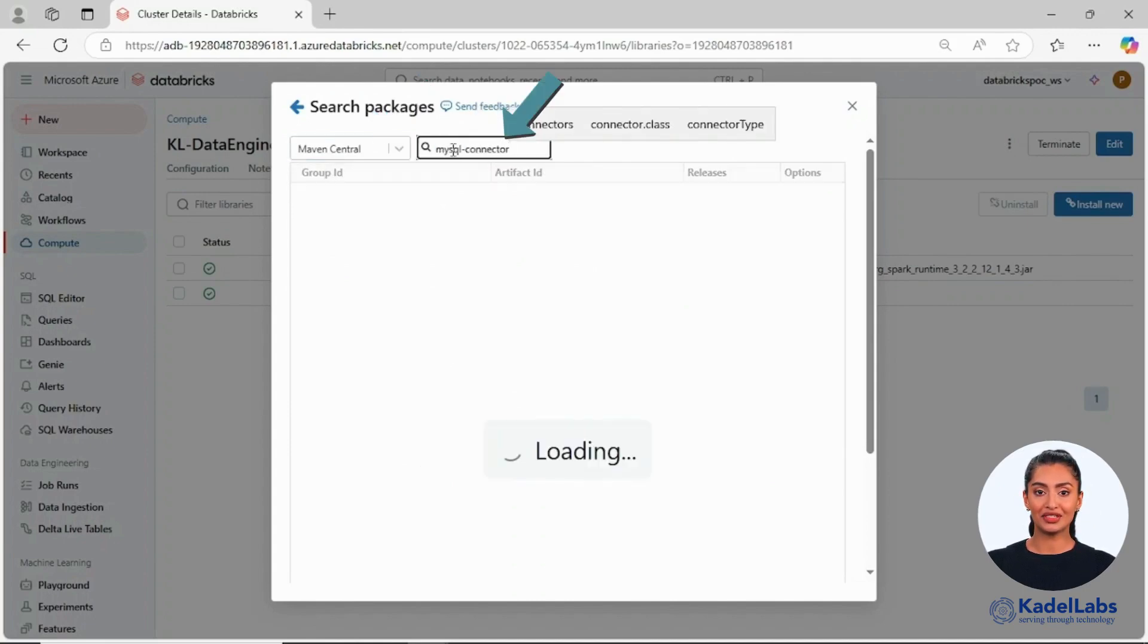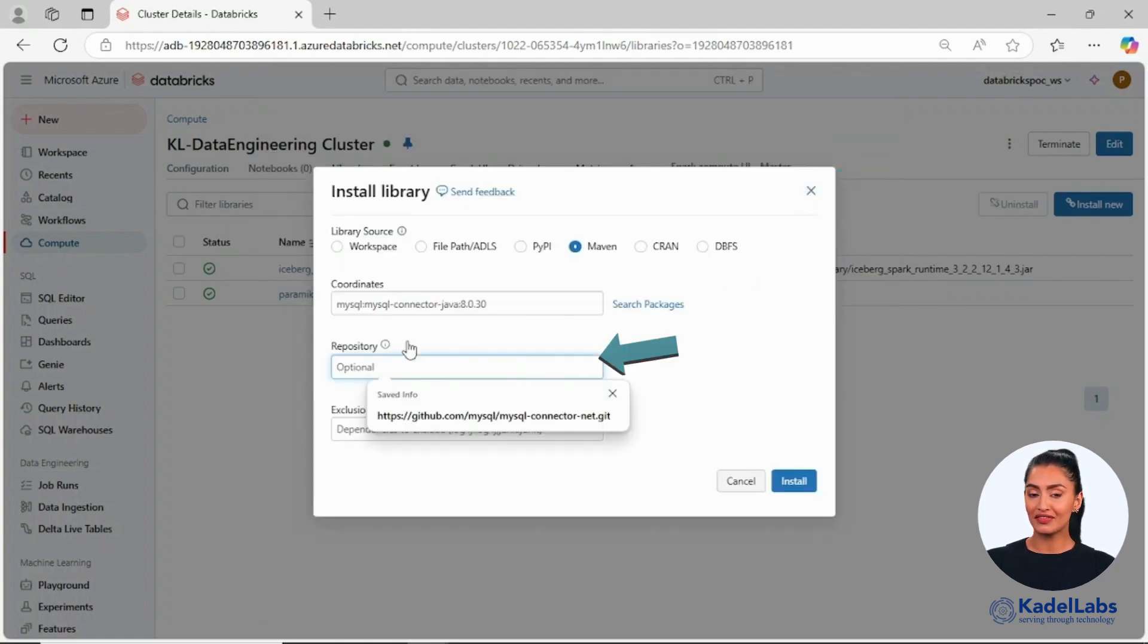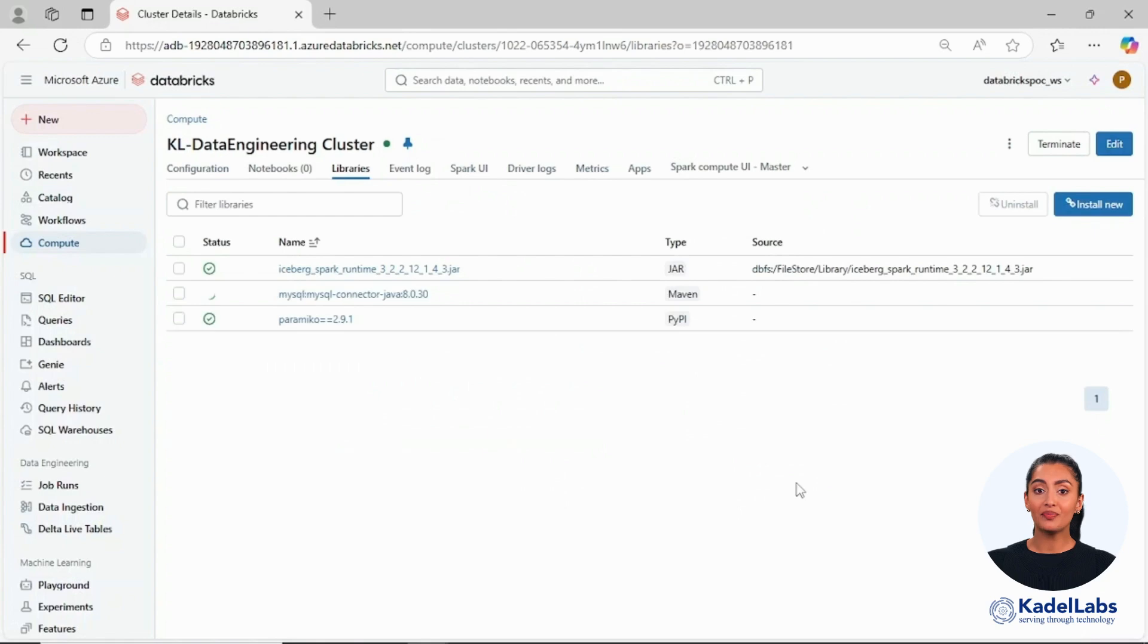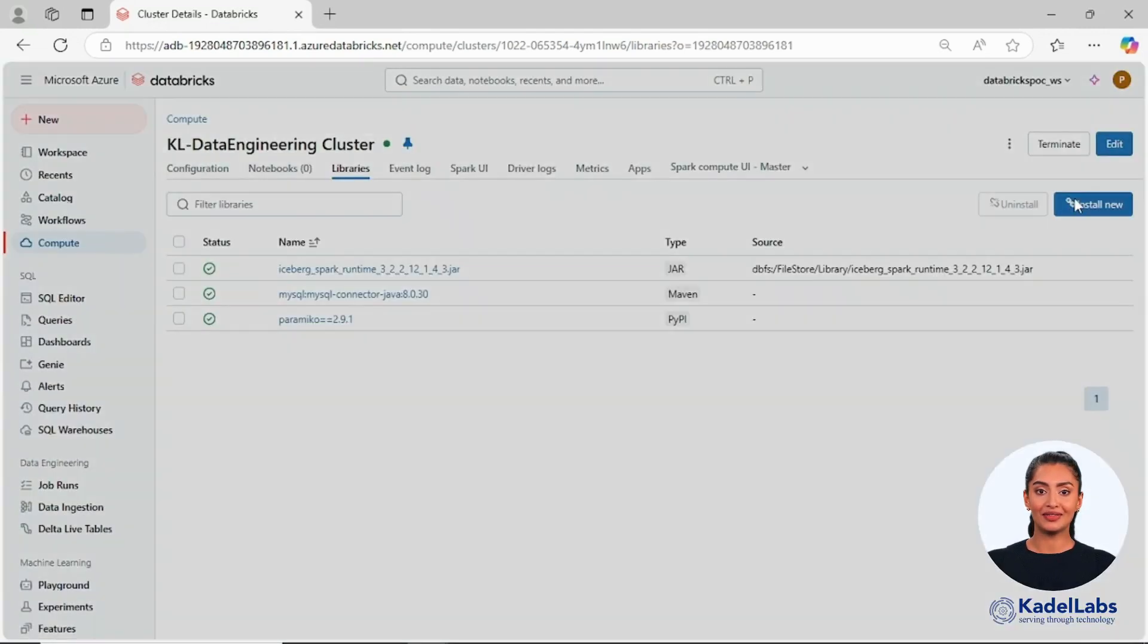Search for the desired library name and choose the appropriate version. If necessary, you can add a custom repository. Once installed, click on the library to verify its status and view additional details.